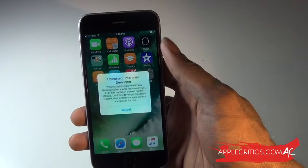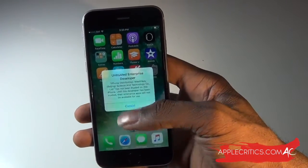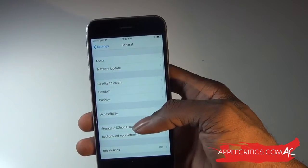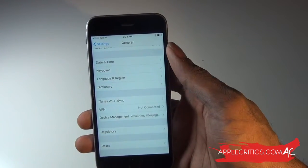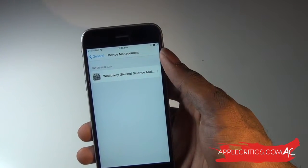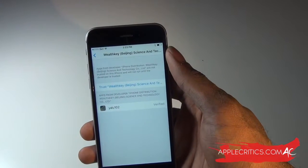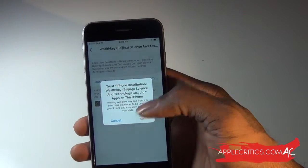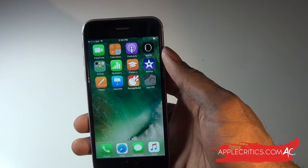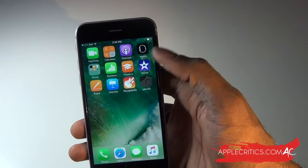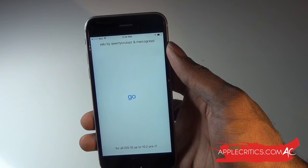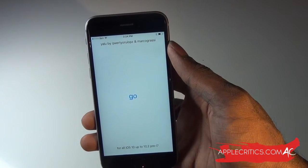We can tap on it. Now what we have to do is go into Settings, go into General, and scroll all the way down to where it says Device Management. Tap on where it says Enterprise Apps — it'll say Wealthkey. Hit Trust, then hit Trust again. Now go back, open the Yalu app, and it will say Go.